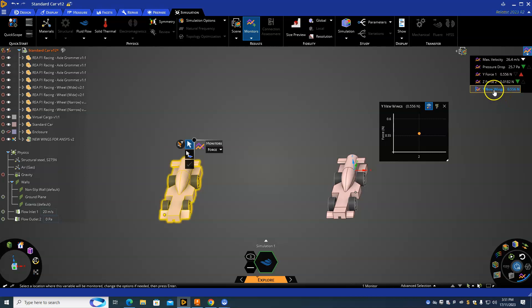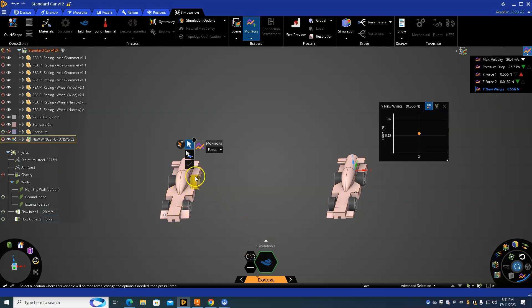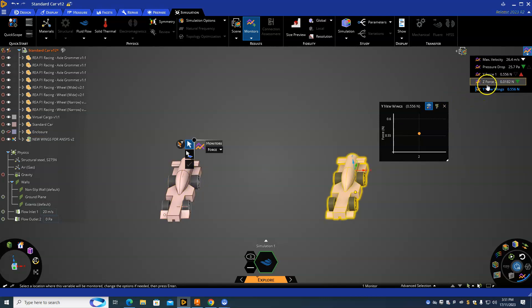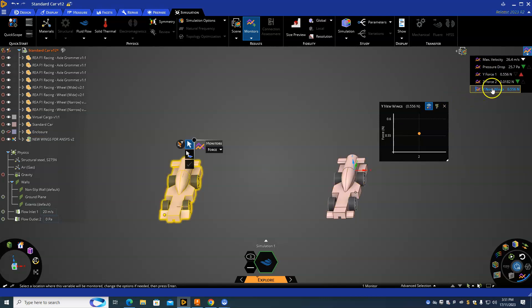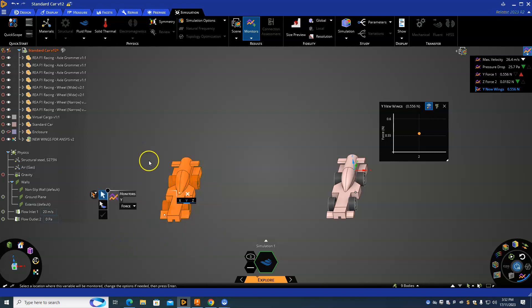We can also do this again but for the Z so we can see the differences there. Once again, just select off the car, highlight over it, and I'm going to go to the Z. I've had this issue before where it doesn't let me accept it for some reason.